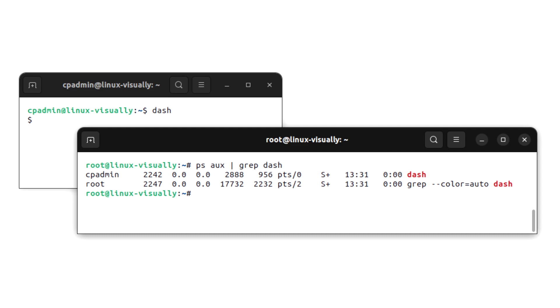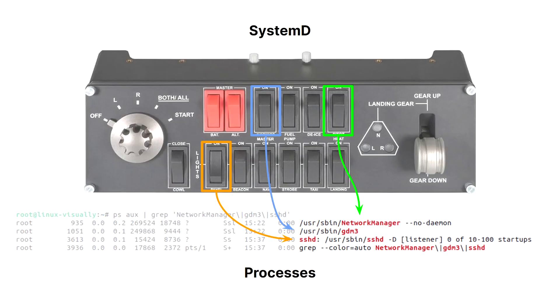Services on Linux actually perform this whole background execution function, and they provide a standardized way to control background processes and even automatically start them on system boot. Most Debian-based Linux distributions come with systemd pre-installed. Systemd is an implementation of a Linux construct called an init system. The init system is the first process that starts when the Linux kernel has been loaded, essentially when your system boots. You can think of it as a large control panel with switches to start, stop, and automate services.